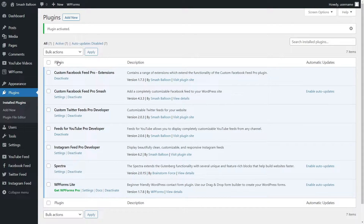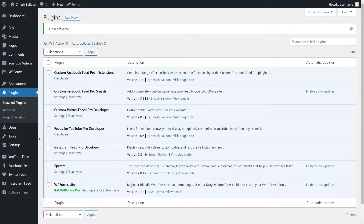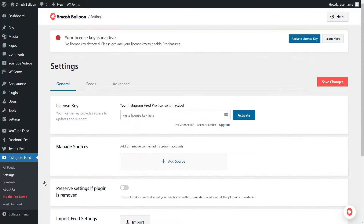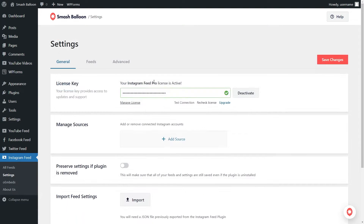But before we can begin creating our Instagram feed, we have to activate the license key as well. On the left-hand side, you'll now notice Instagram Feed. Hover over it and click on Settings. Here, under License Key, we can enter the license key that we copied from smashballoon.com like this, and then click on Activate. Our Instagram Feed Pro license is now active, and we can begin creating our Instagram feeds.